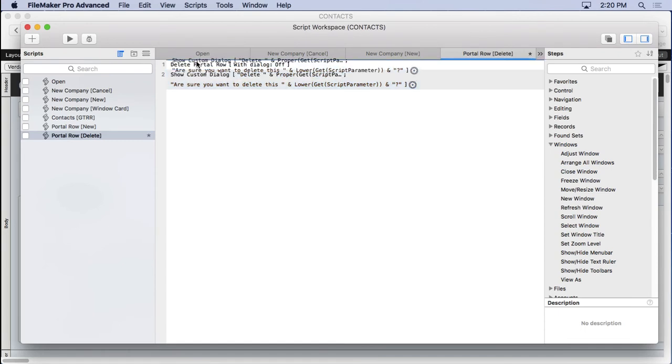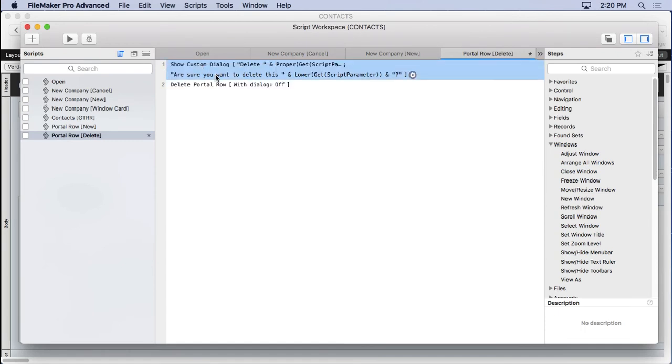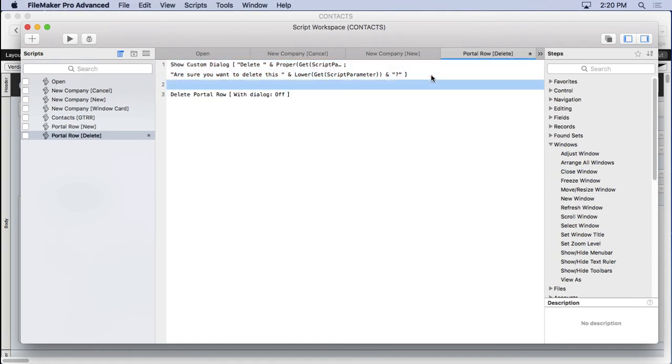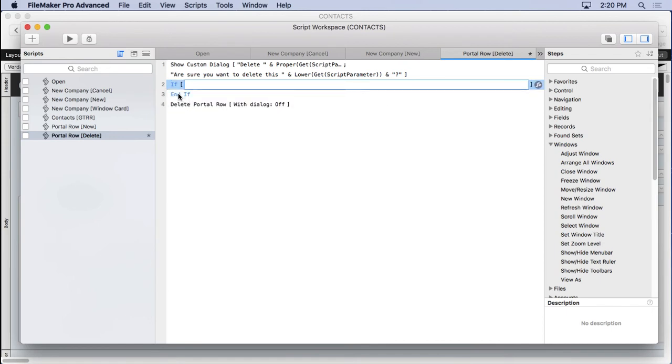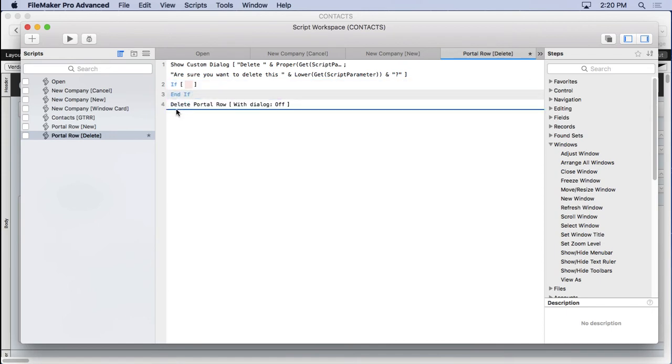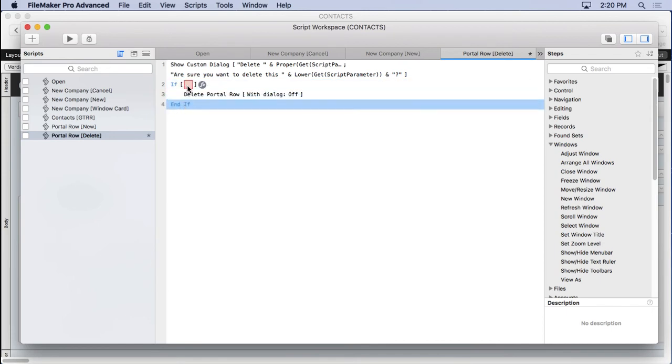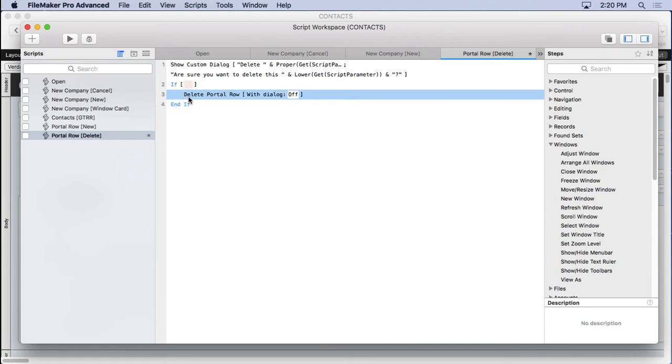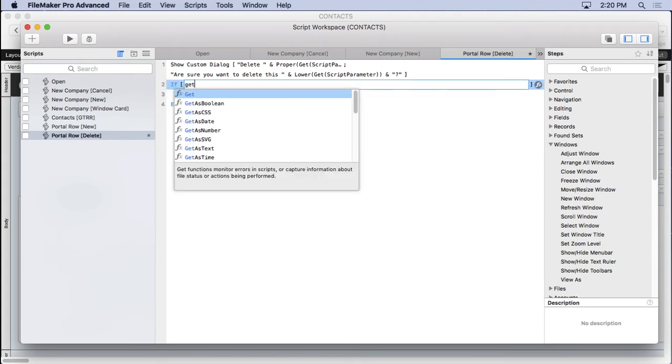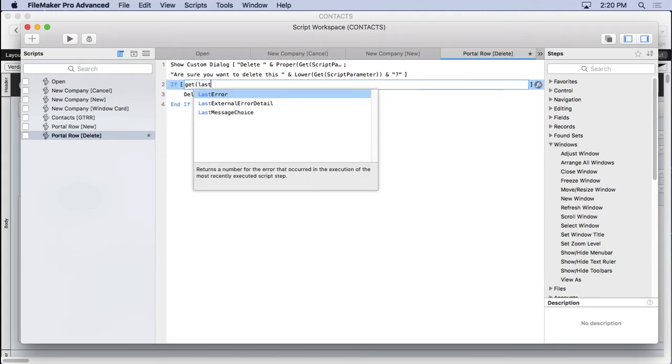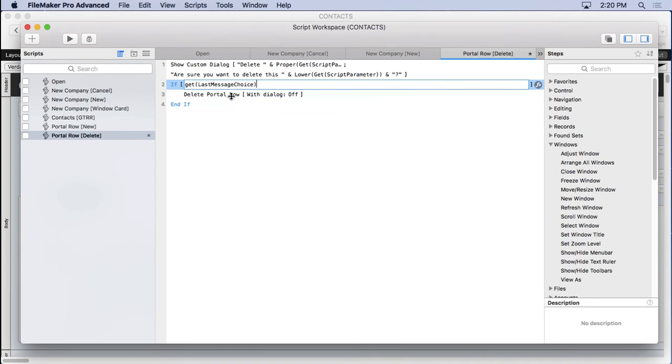That's going to go before the delete. And then after the 'Show Custom Dialogue,' we can test with an if statement. If statements are one of the coolest things - they allow you to determine whether you go this route or that route, which fork in the road do you take. So what you do is you put the if around what you want to control, which in this case is 'Delete Portal Row.' We're going to type 'Get Last...' and you can see it's typing it for me, so I'll just select it. Equals one.